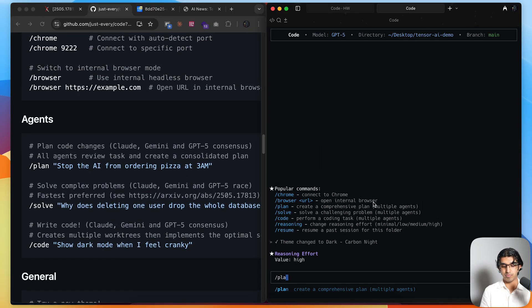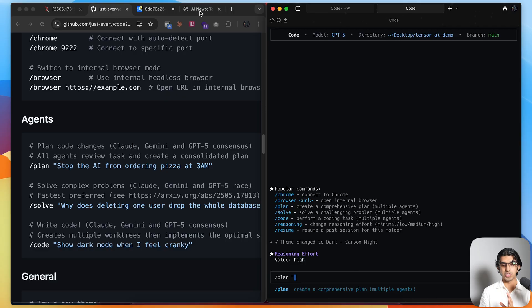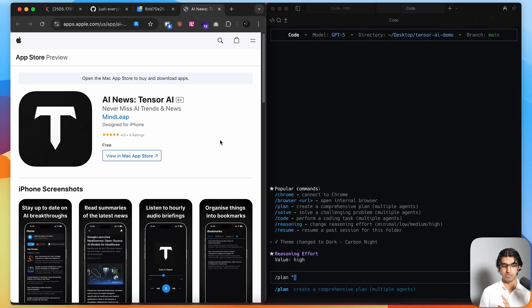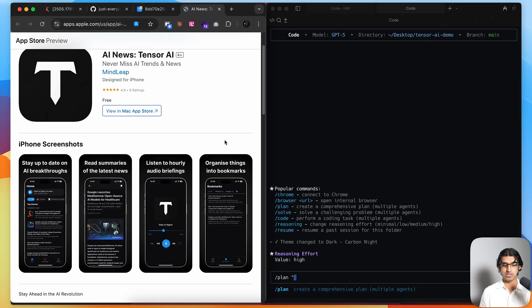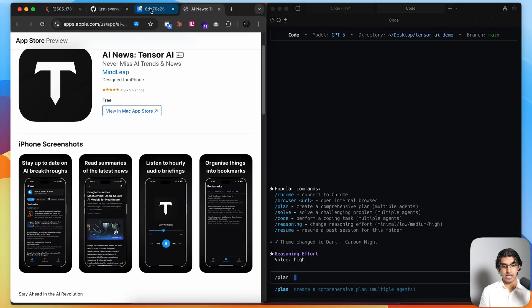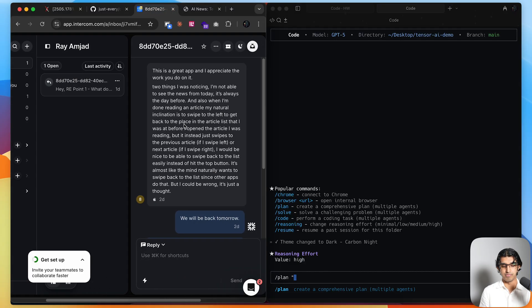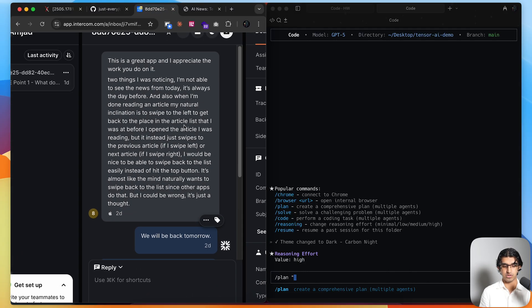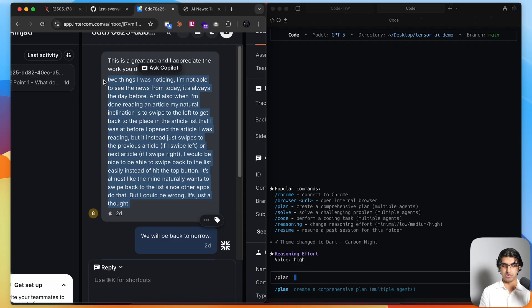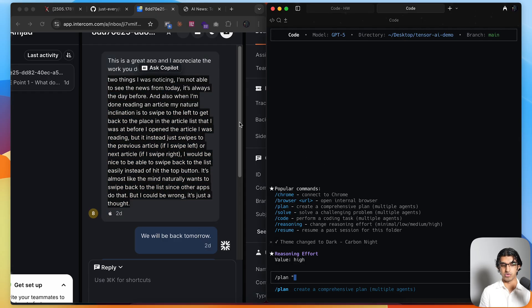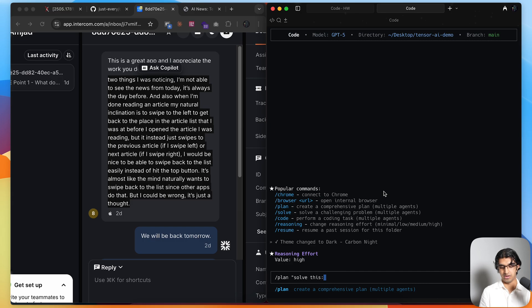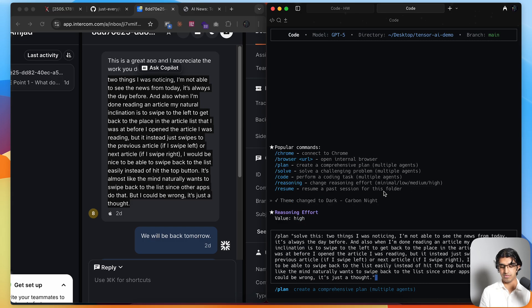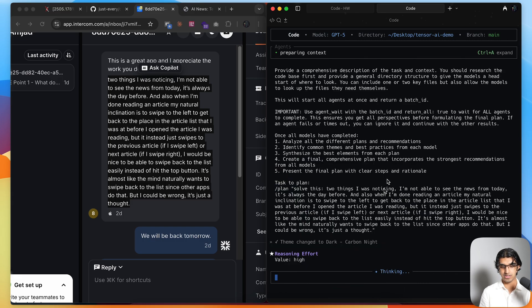Basically what I'm going to do is plan a fix or change. I can write slash plan, and I'm going to use my application Tensor AI. This is an AI news application, you can download it for free using the link down below. I got a bug report that came in a few days ago where someone said there's an issue with swiping. I can copy over this bug report and then say solve this, paste this in, press enter.